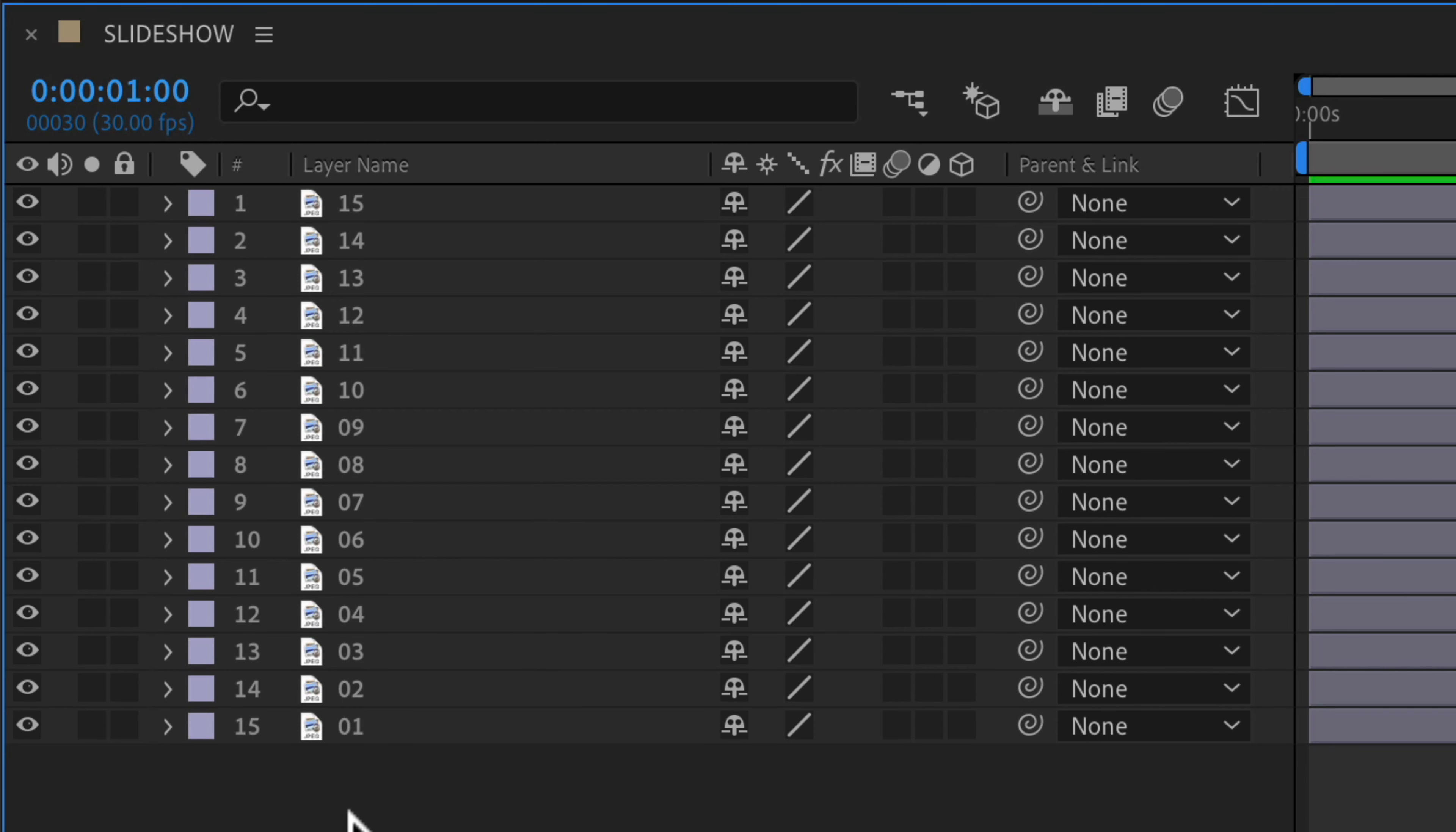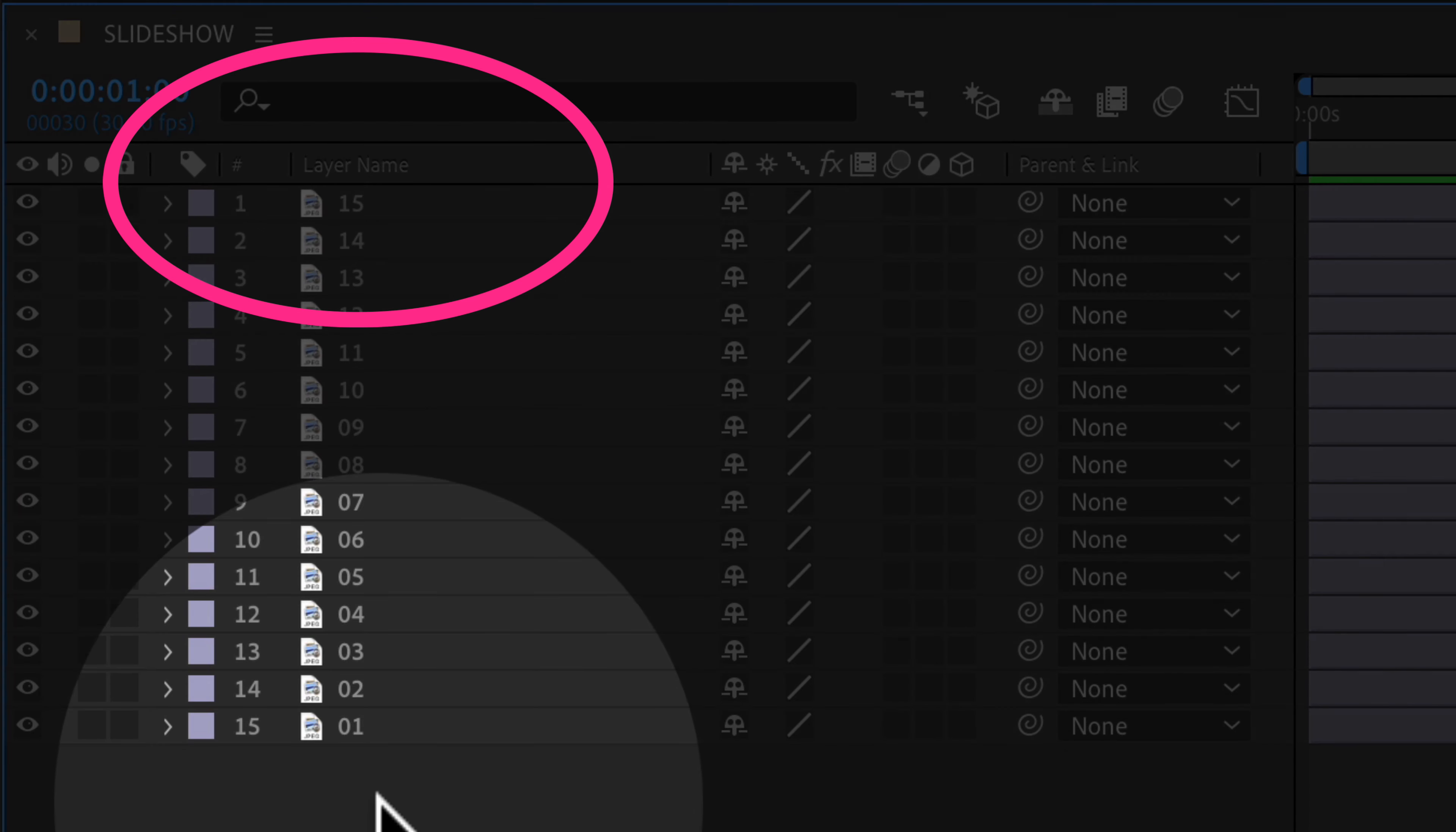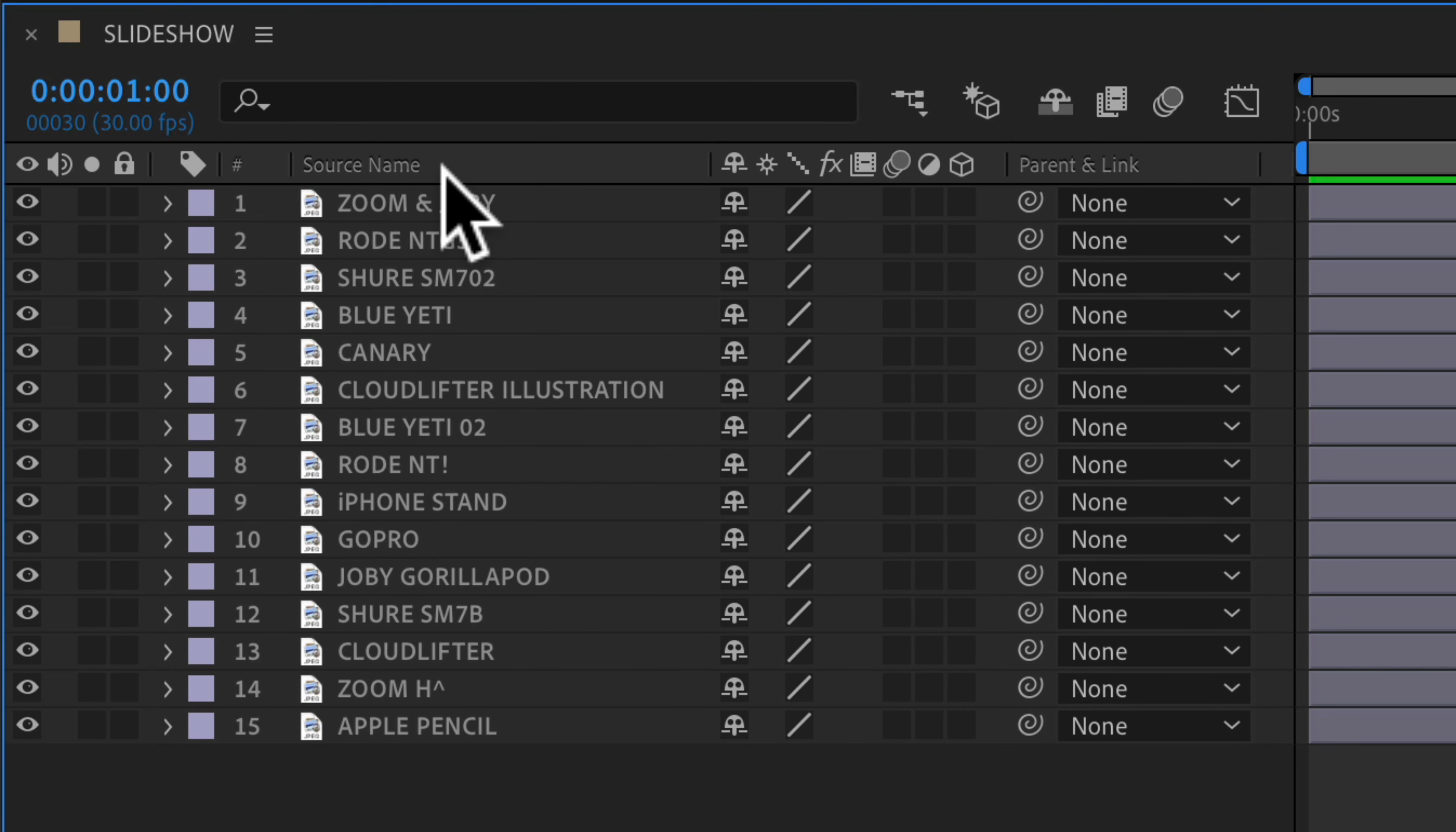To switch between the layer name and the source name down here in the layer panel, all you need to do is just click on the header. It currently says layer name and when I click on that you will see all the layers change to the source name.